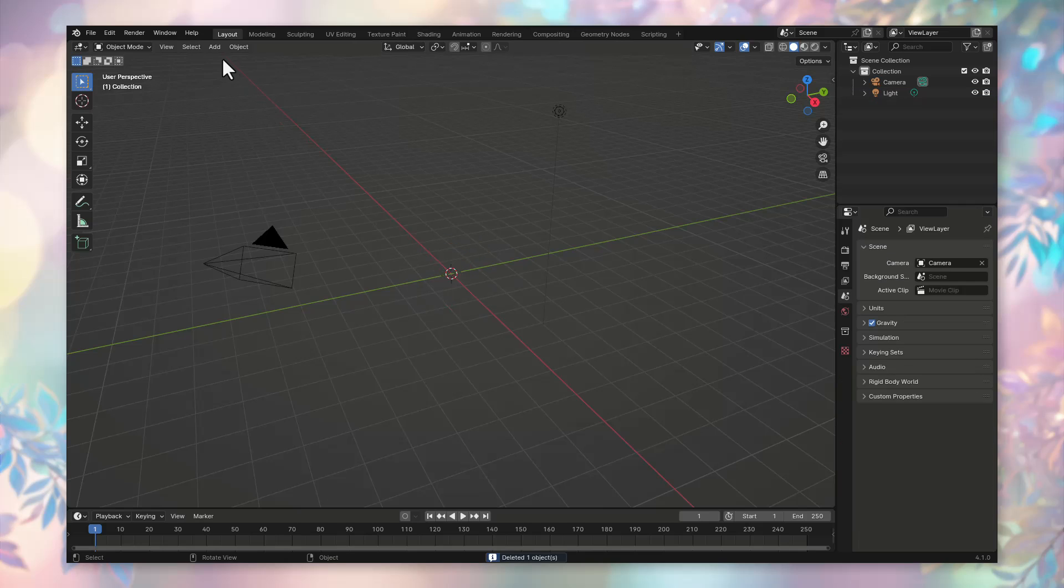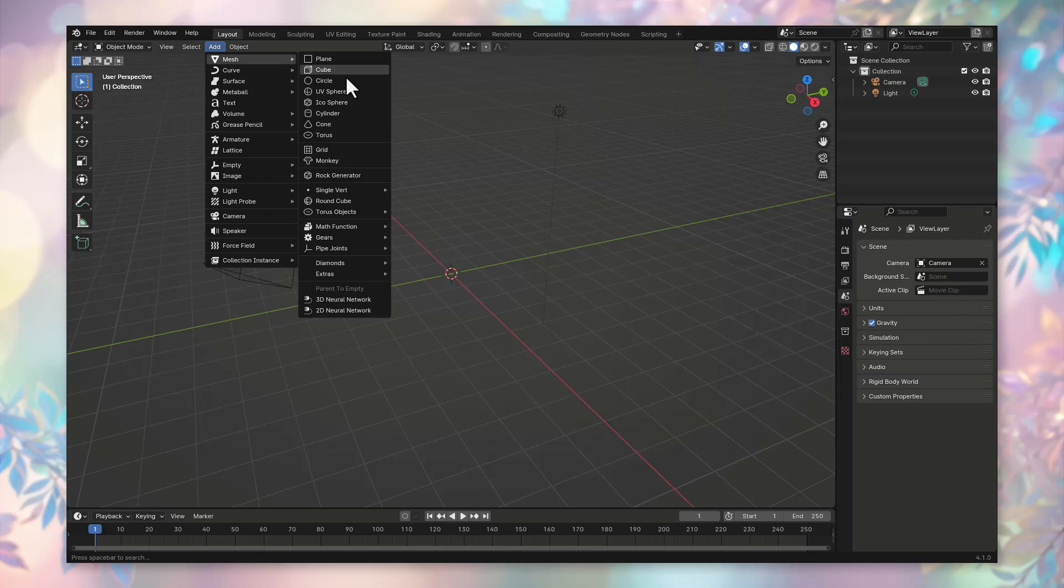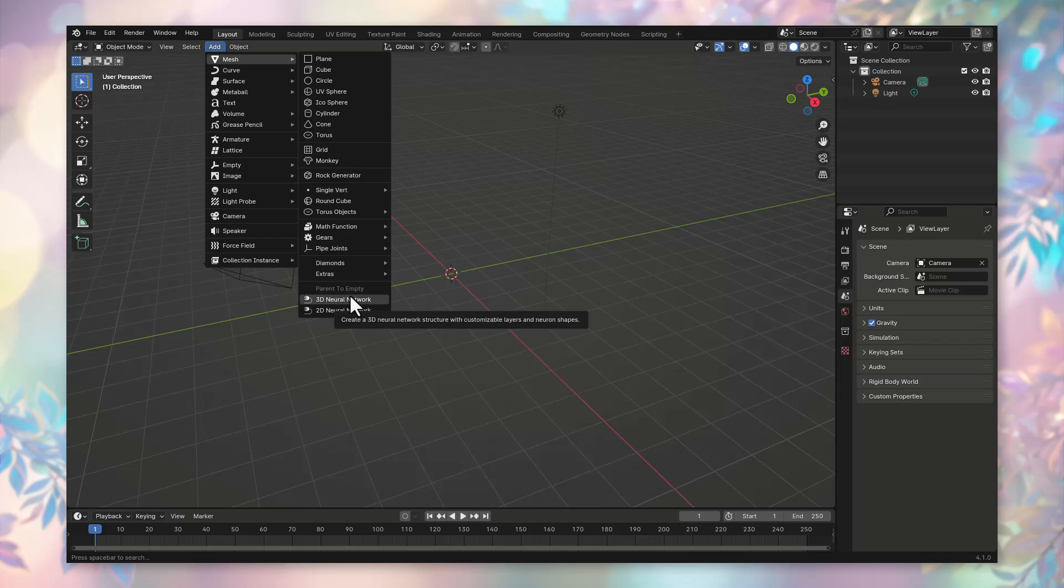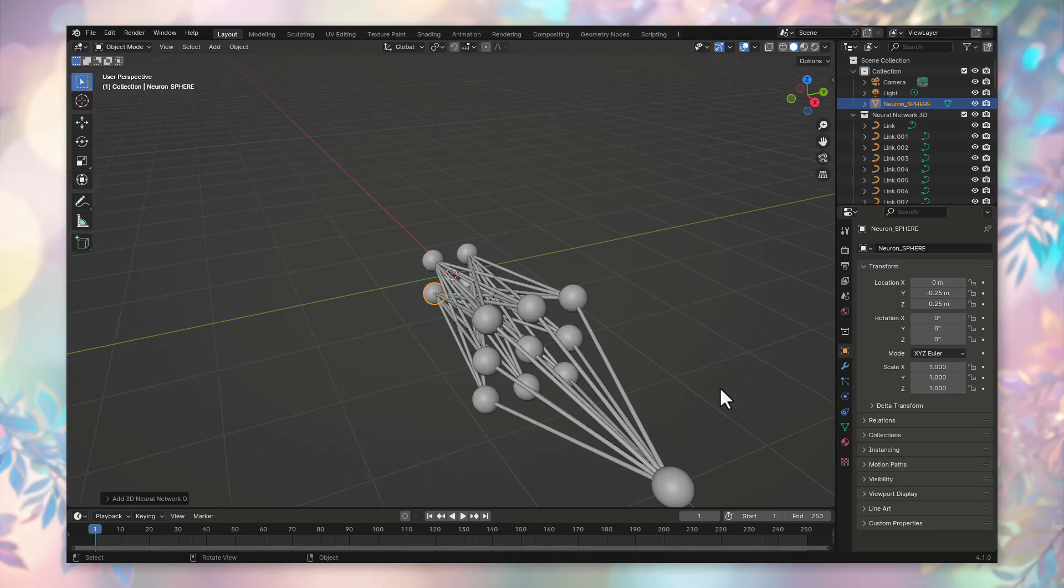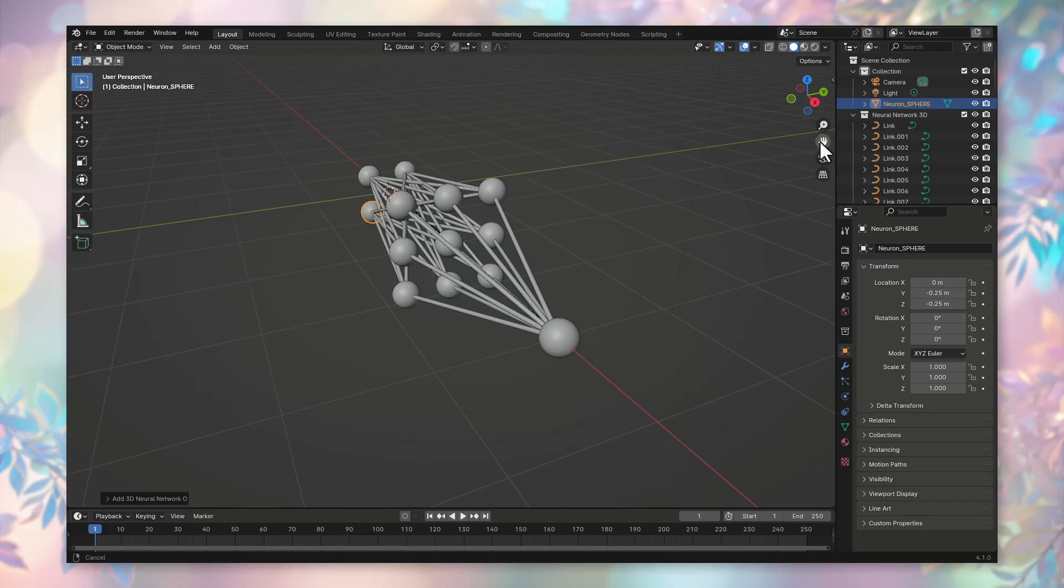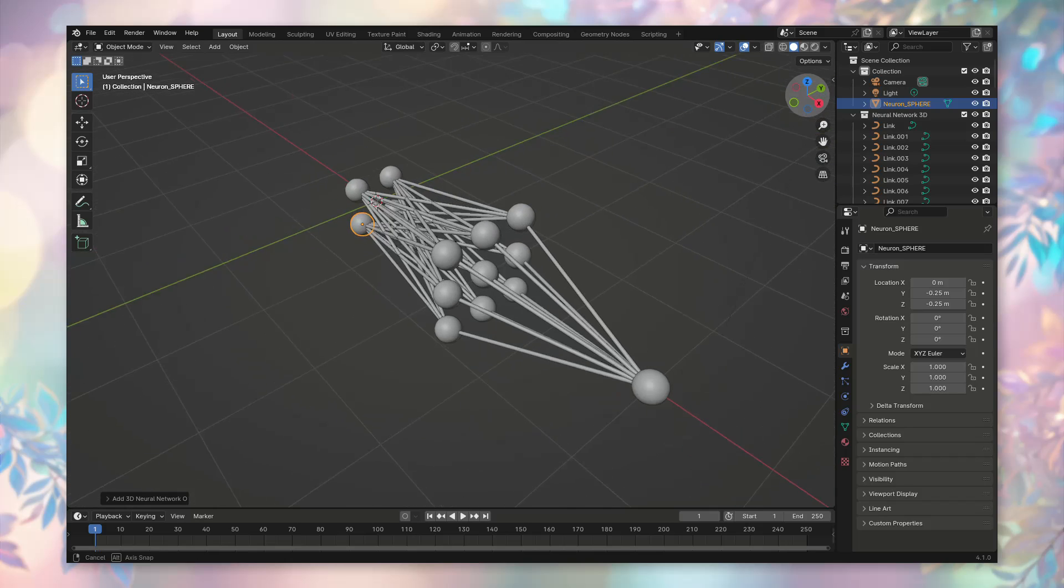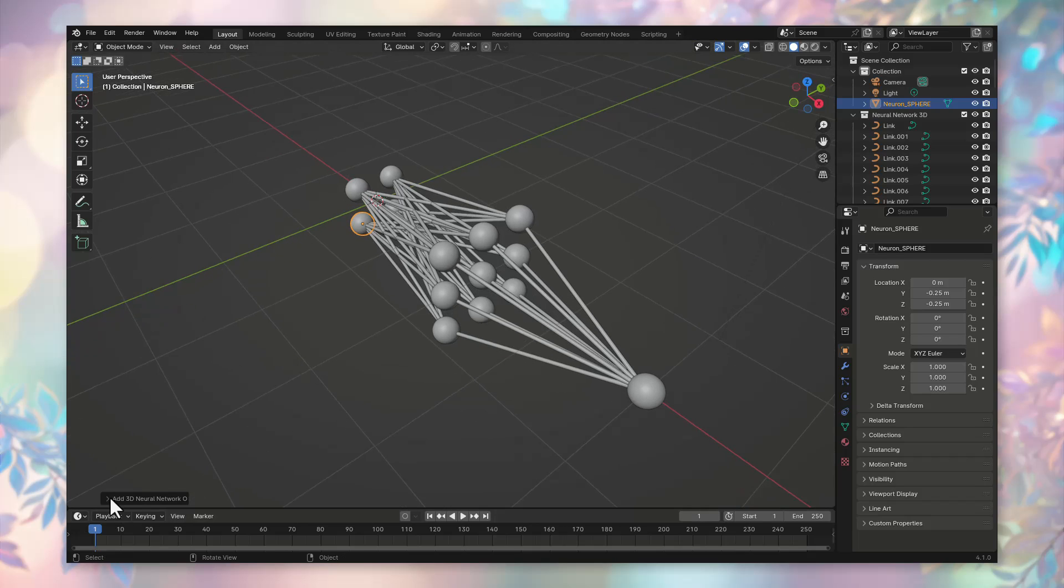To create the neural network, press Add Mesh. In the list of options besides the classics such as cube, UV spheres, and others at the bottom of the list, you will see two new positions: 3D Neural Network and 2D Neural Network. In this case, we need a three-dimensional neural network. Select this option. Here, you can scroll the mouse to see more clearly what we are creating. On the left side of the 3D viewport, you can see a menu that allows you to adjust various parameters.